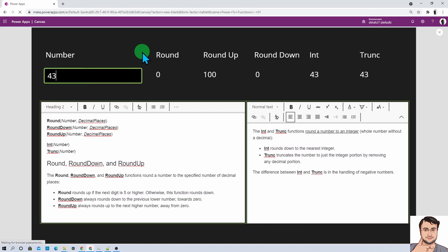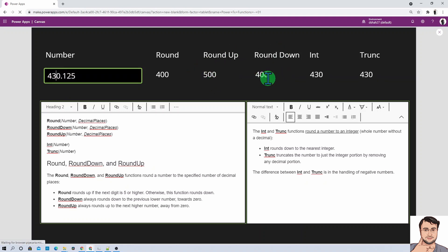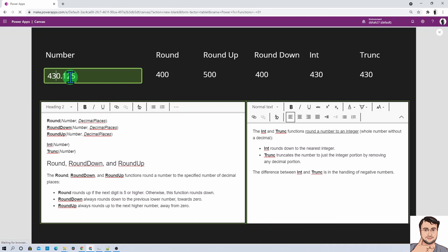Now if I type 430.125, Round gives 400 because it is not greater than or equal to 450. If the value were 450, it would return 500. Even for 430, RoundUp gives 500 and RoundDown gives 400. To summarize: using a negative number for decimal places rounds to the left of the decimal separator, while a positive number rounds to the right of the decimal separator.